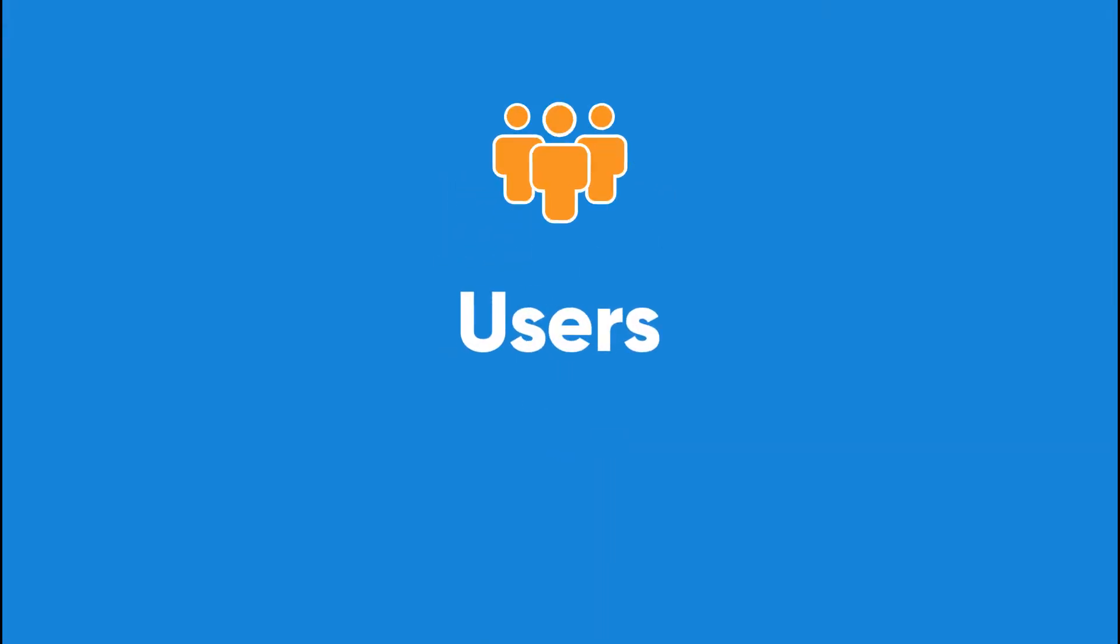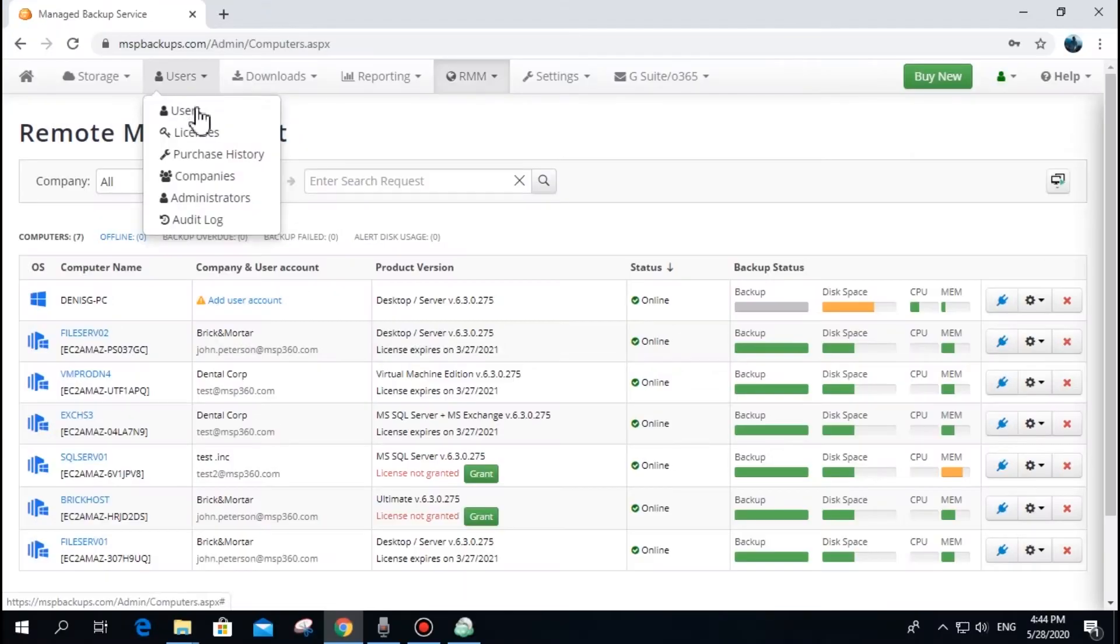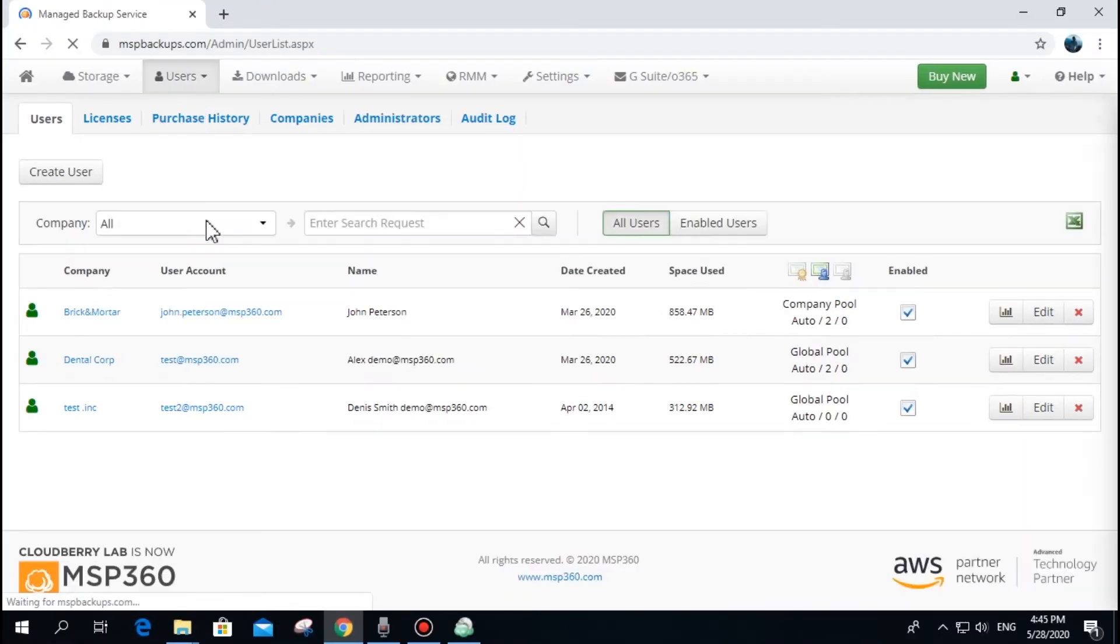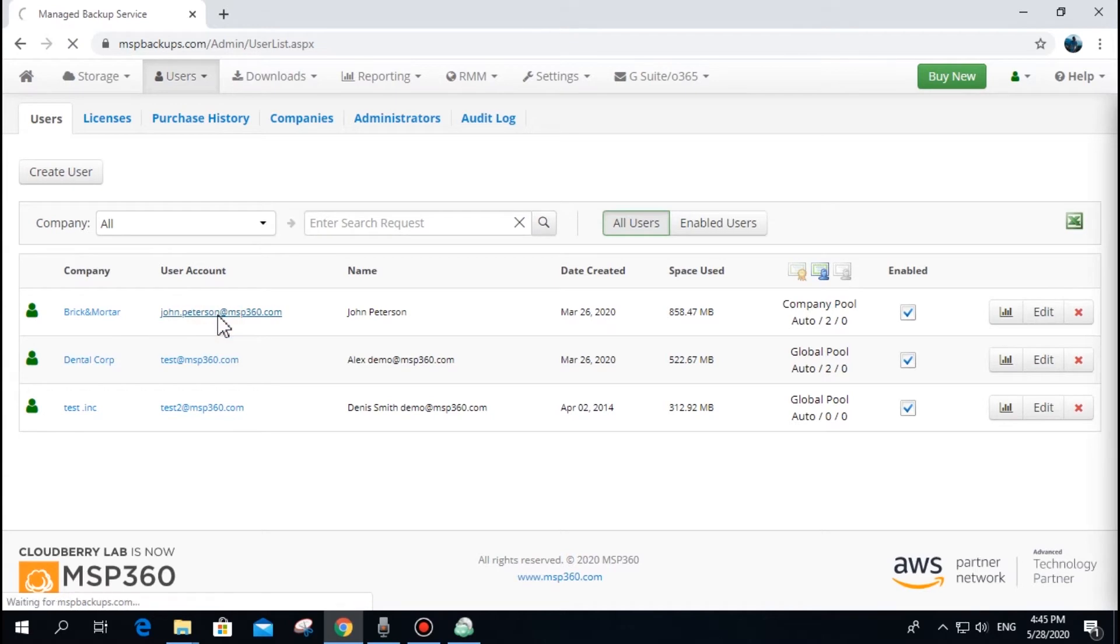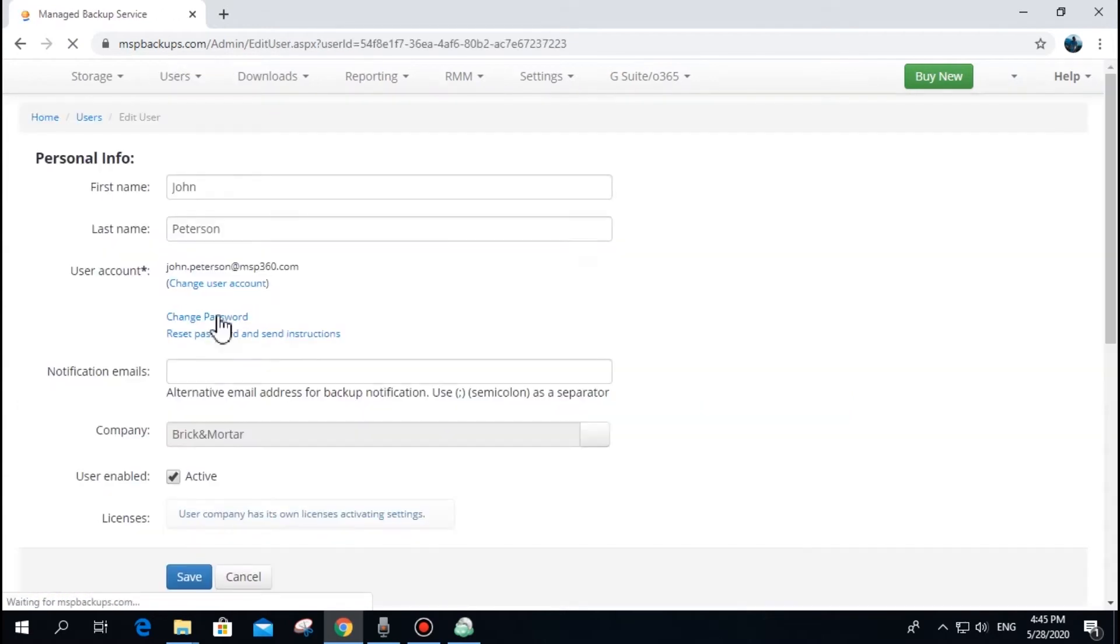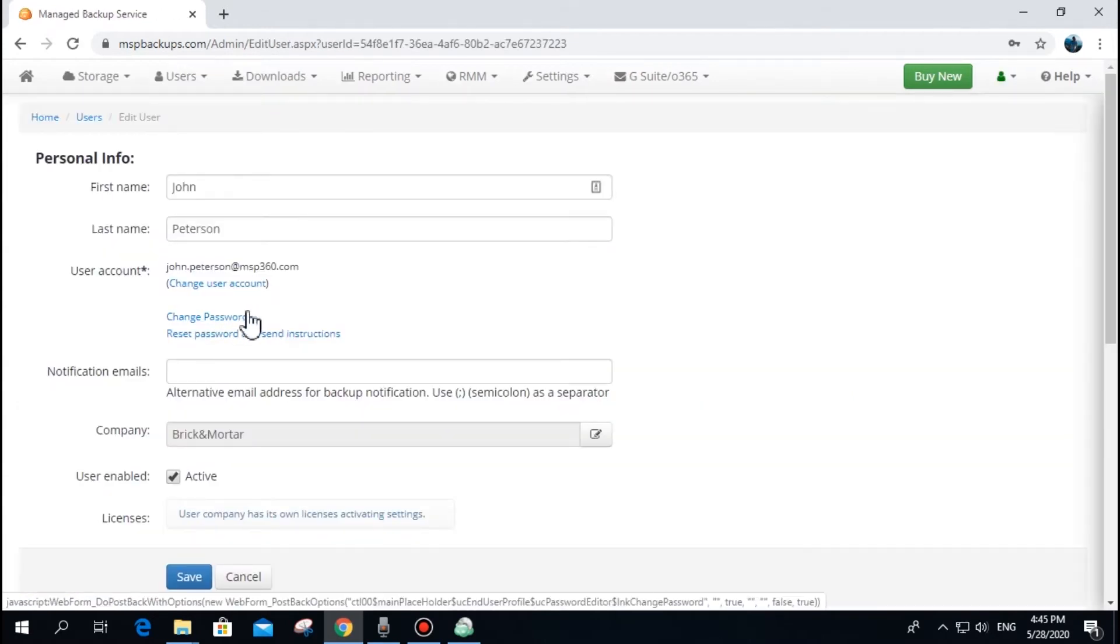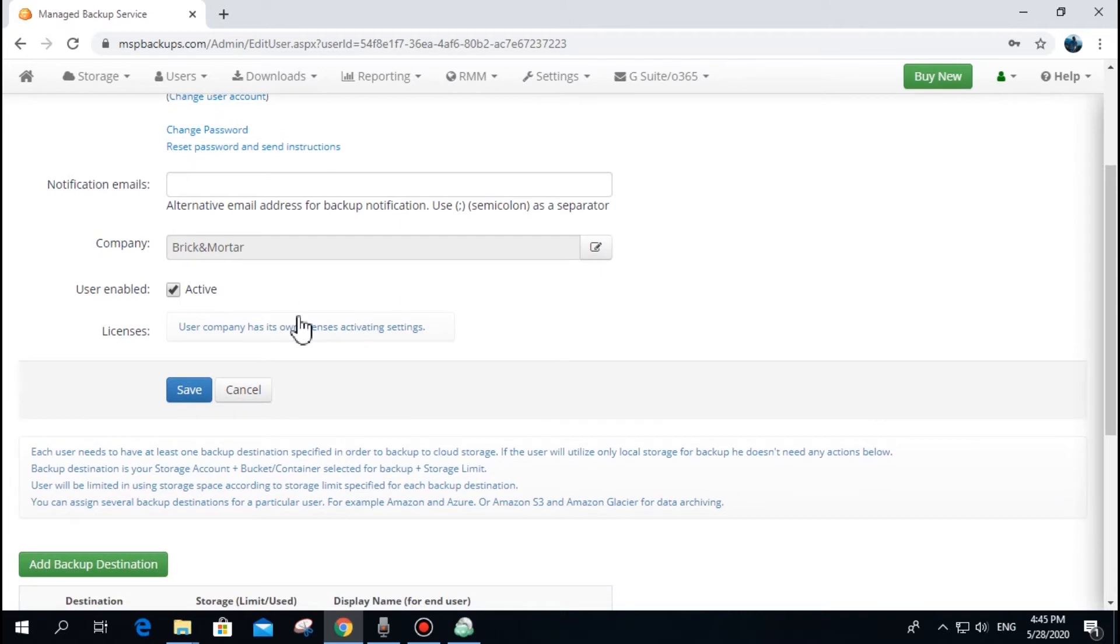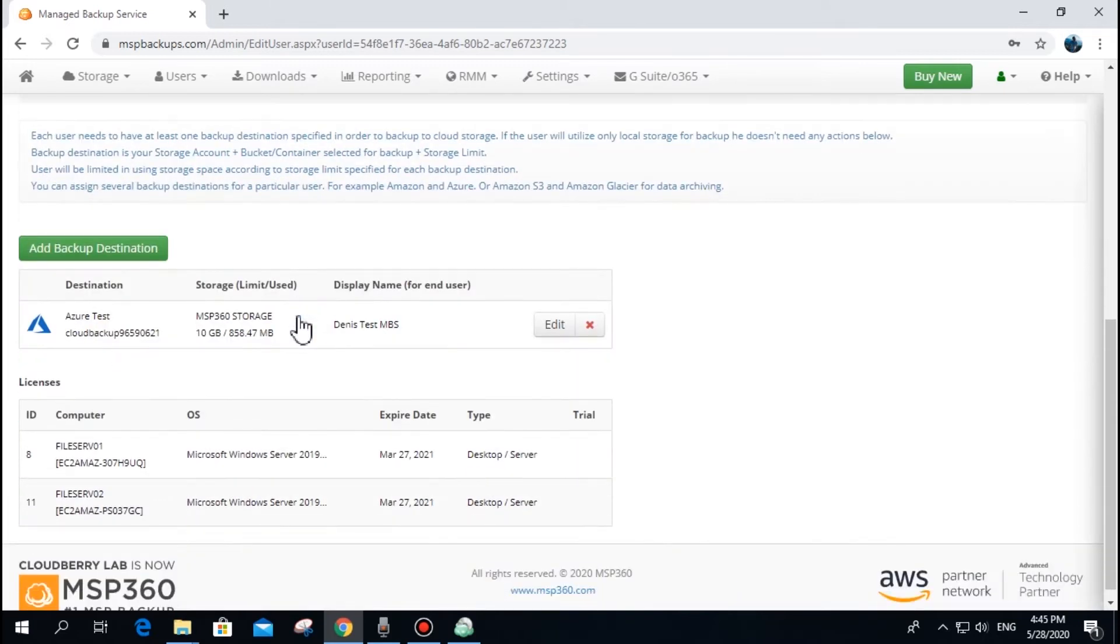The user is a central entity in the MSP360 Managed Backup Service. It contains credentials, information about storage destinations, storage limits, and settings for license availability. Here are facts and best practices about this entity.